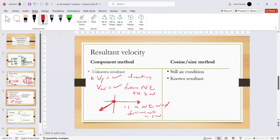Use the component method to calculate: find all vertical and horizontal components, then compute the resultant. This applies when the resultant is unknown and directions of both velocities are given.